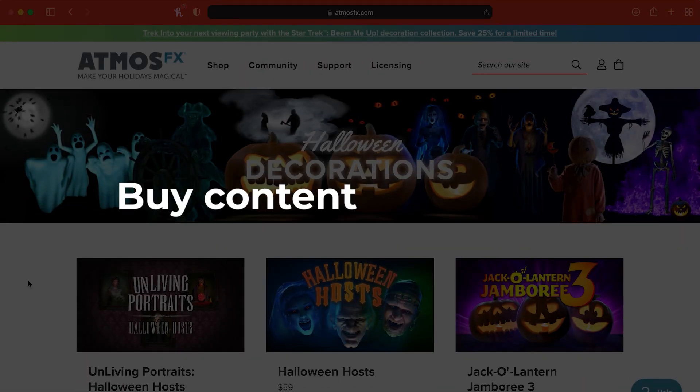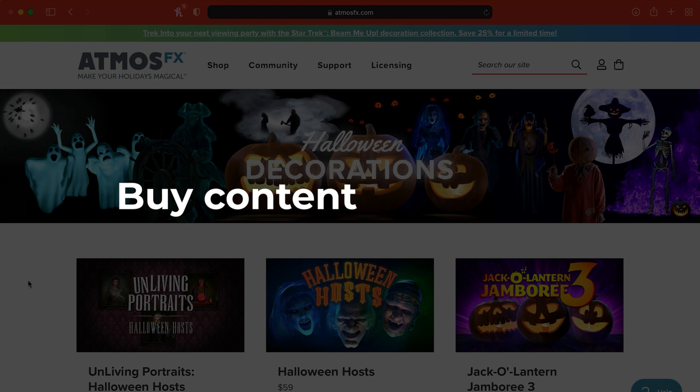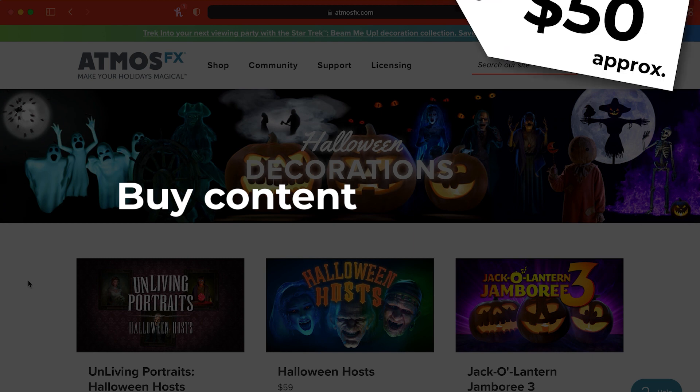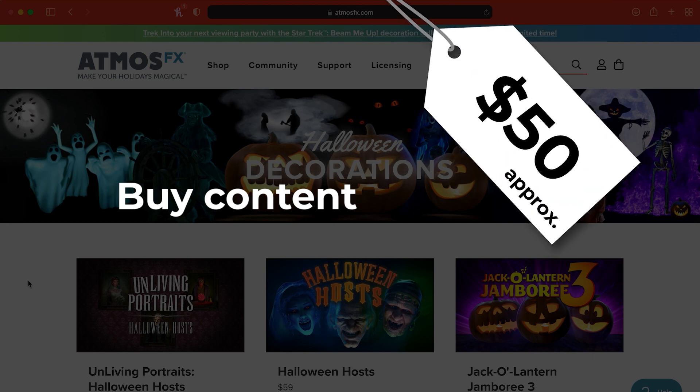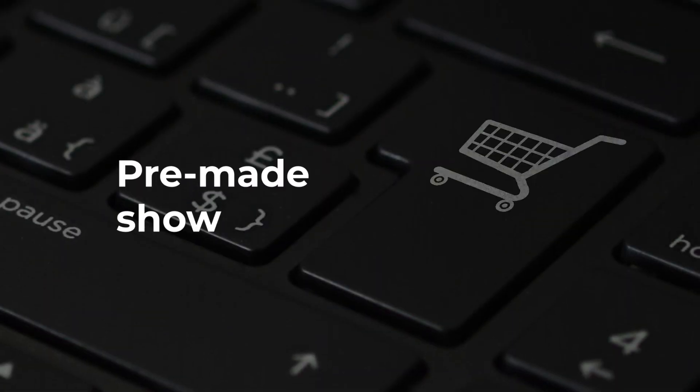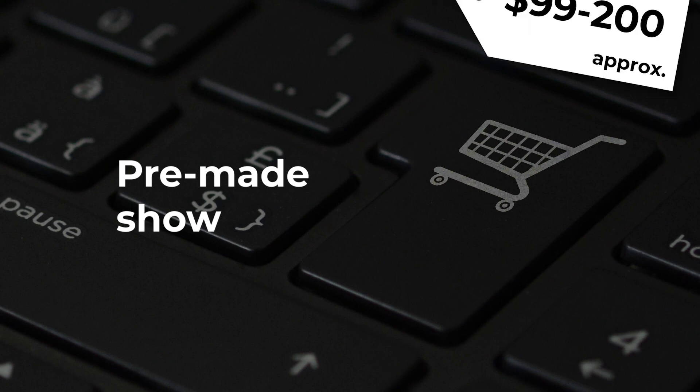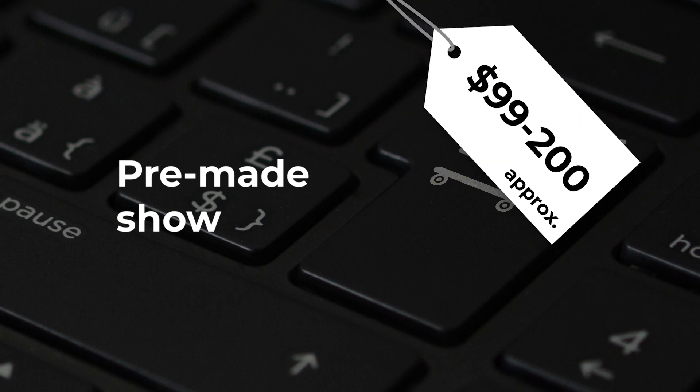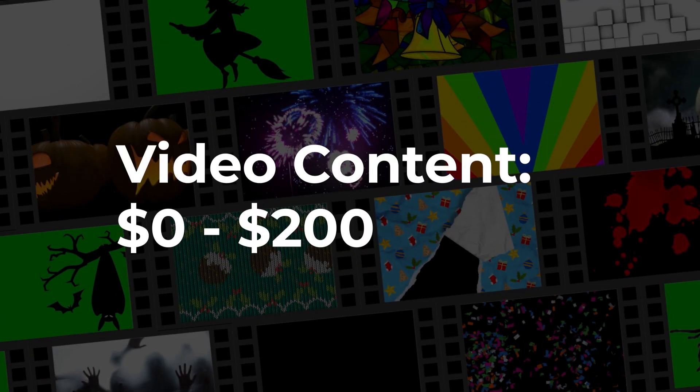If you buy content from somewhere like Atmos Effects or my website, you might spend $50, or you might swing for an entirely pre-made show, which tends to cost between $99 and $200. So I'm going to max the video content budget at $200.